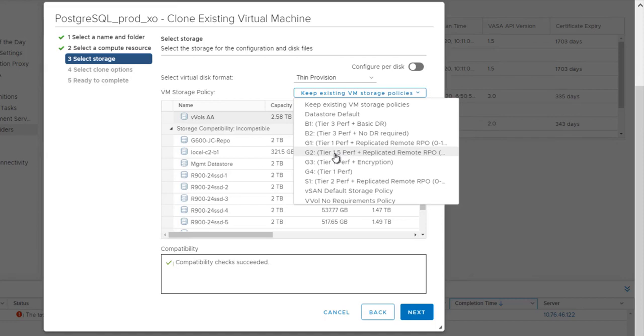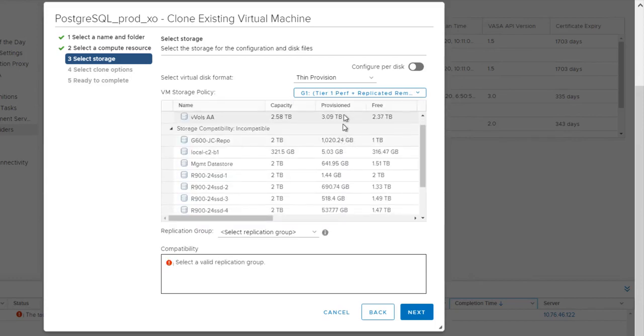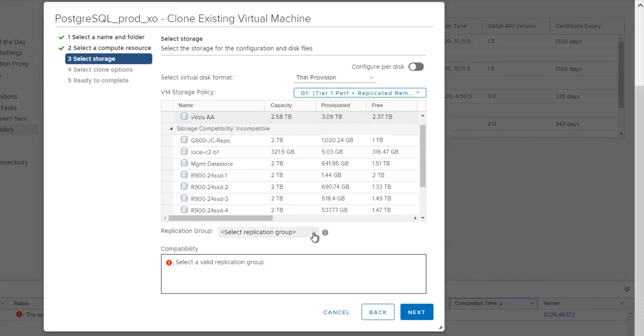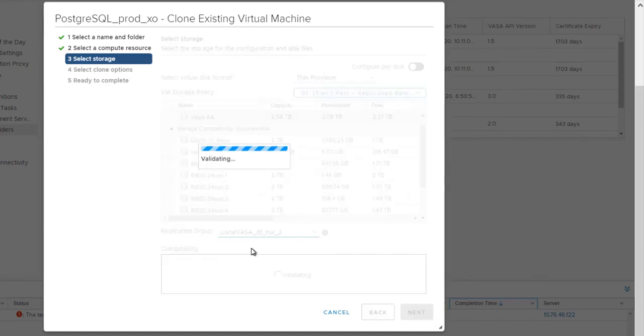Gold 2 is actually vSAN services. But in this case, we'll use tier 1 performance on external SAN vVOLS. And once we select the policy itself, this will come back with a compatible data store, which is this particular vVOL data store is compatible, and also a list of replication groups that match that policy. In this case here, we'll select this replication group.